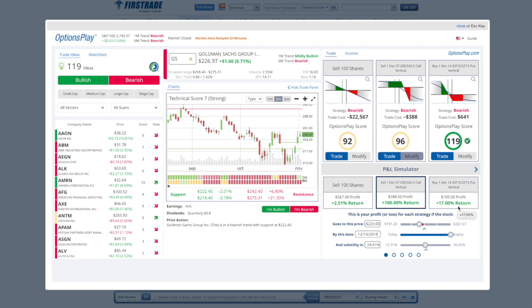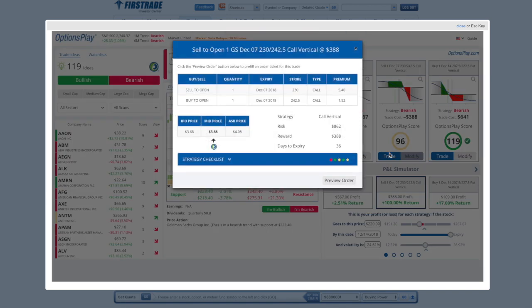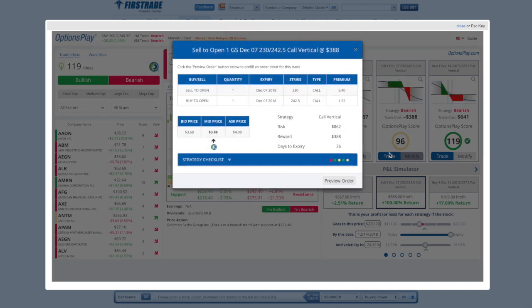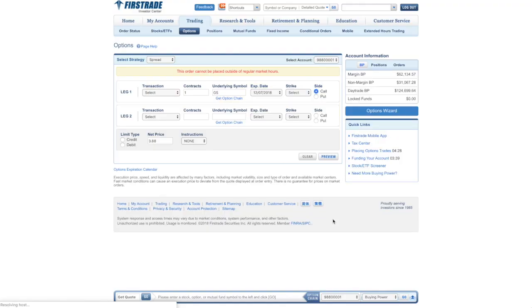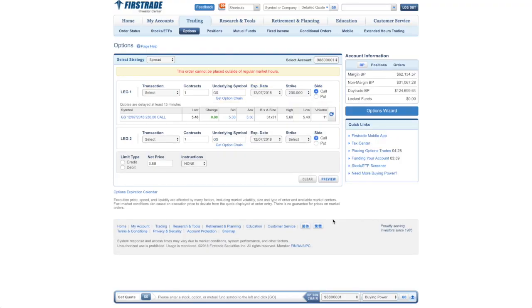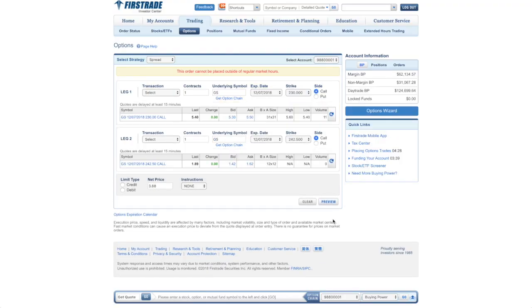And once you've selected the strategy that you want to trade, click on the trade button and that will bring up a trade ticket that has a strategy checklist that you should review before you place a trade. And once you're ready to send that off for execution, hit the preview order button.